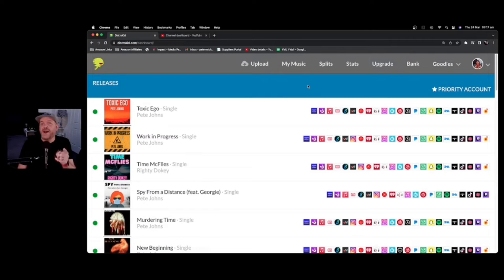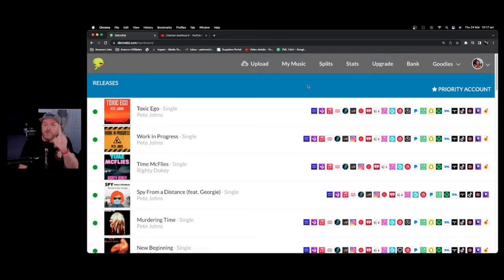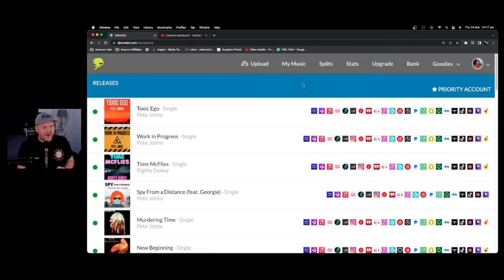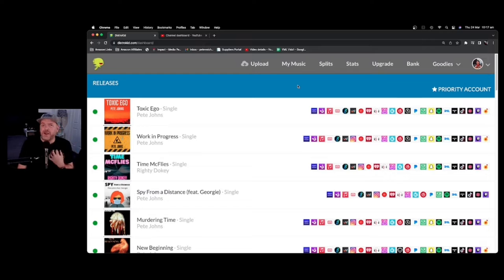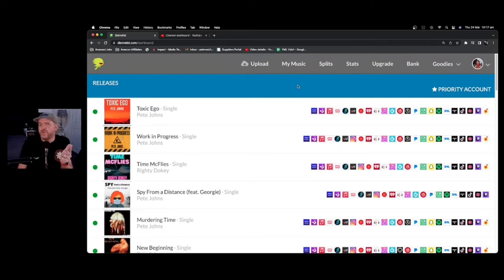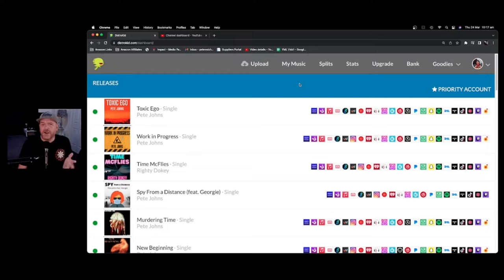So how do you, as an artist, add YouTube Content ID to your music? And more importantly, should you? Well, that's what we're going to cover here. The easiest way to do it, especially as an independent musician, is to use your distributor. I distribute using DistroKid. I highly recommend them.